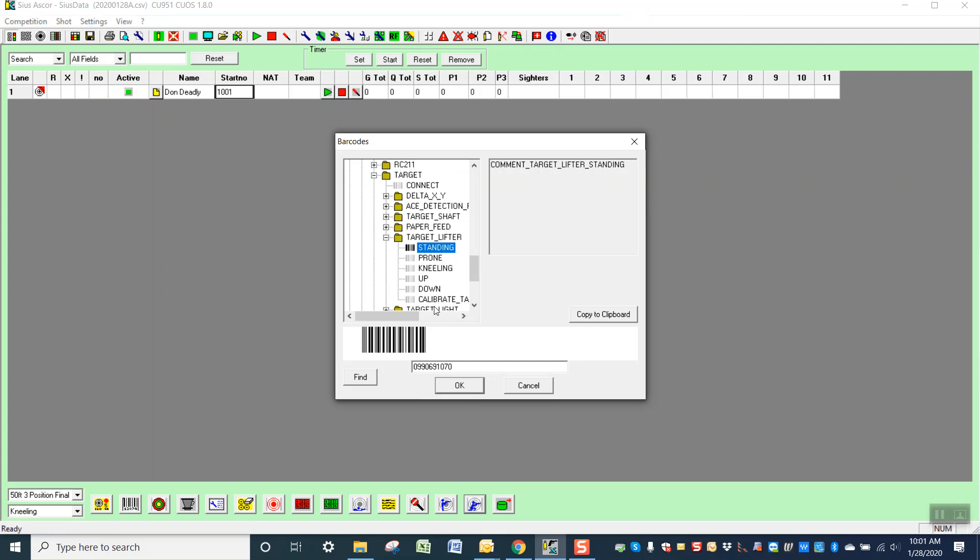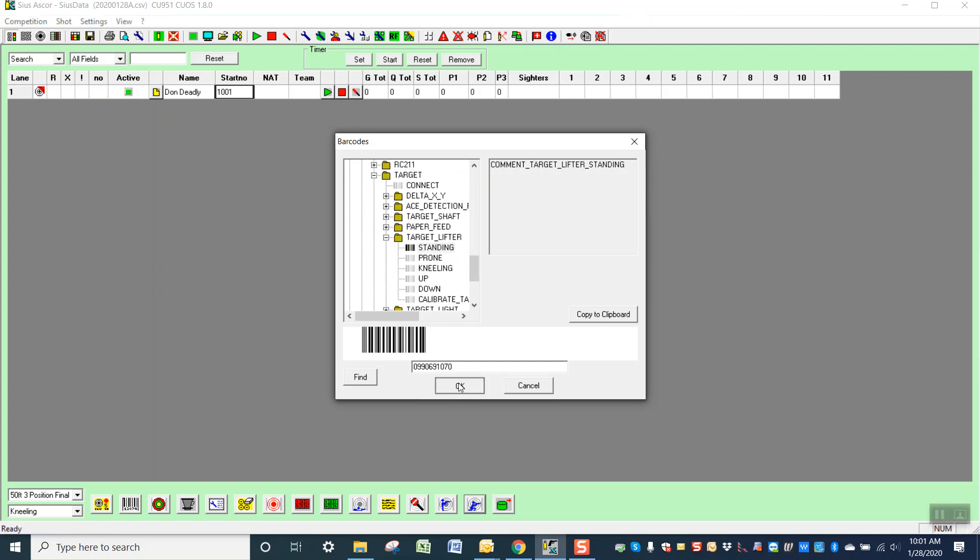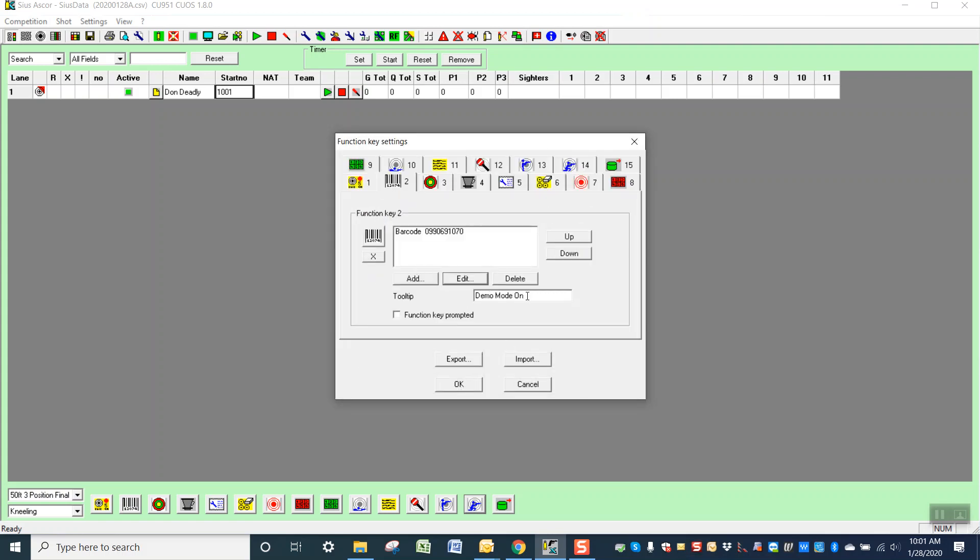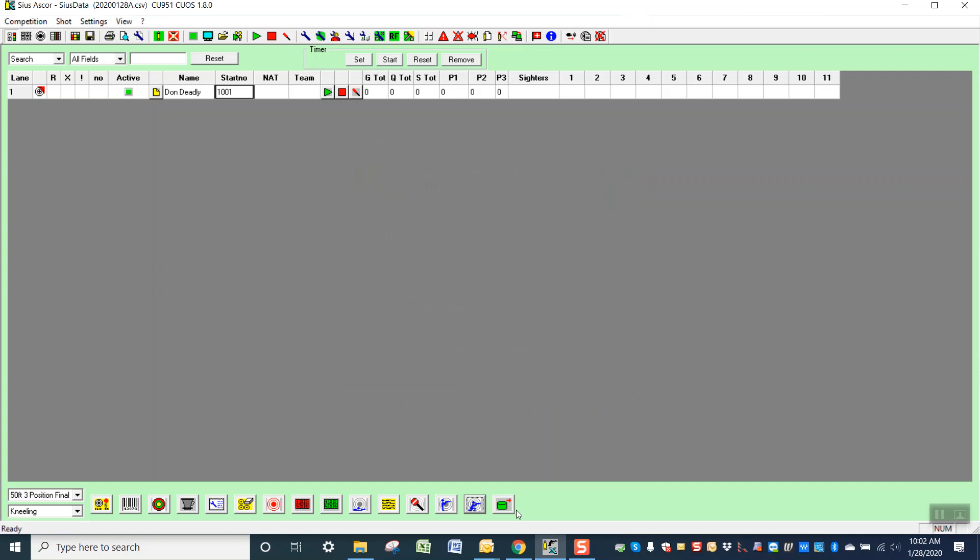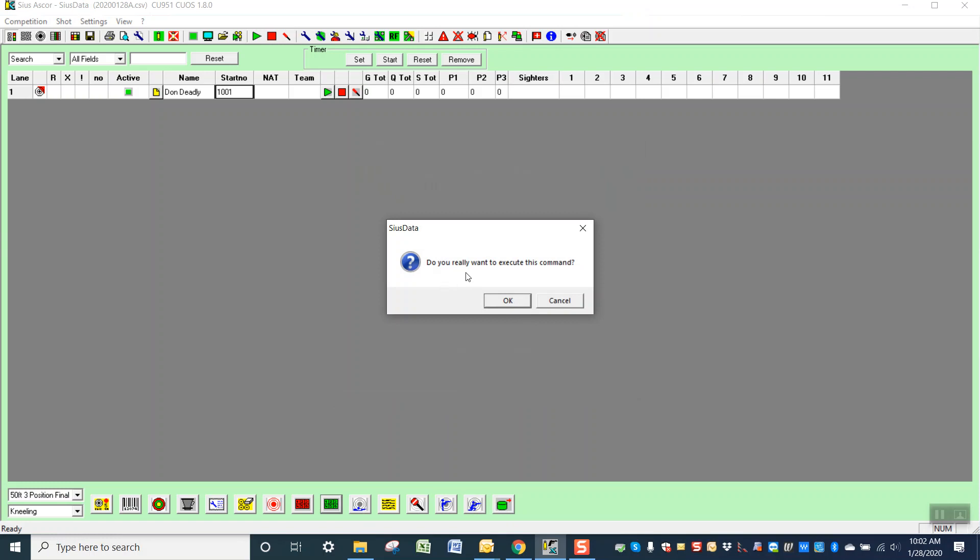So you highlight it, select OK, and select OK. And then be sure to change this to whatever your new function for that key is. And then the prompt is when you select it, it will say, 'Do you really want to do this?' So we'll look at that. See, 'Do you really want to execute this command?' That's the prompt that comes up.